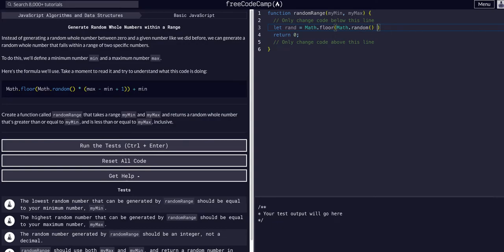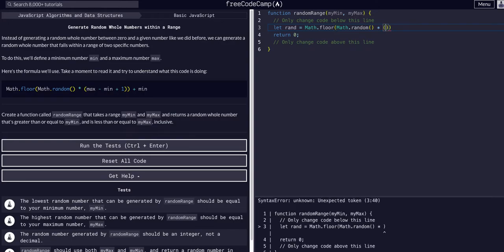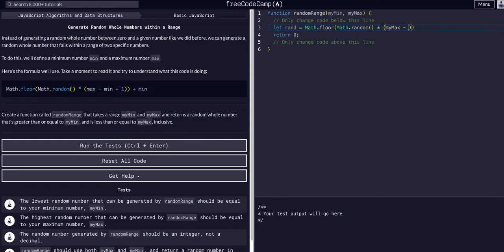Then we can say multiplied by myMax minus myMin plus one, just like we see here in this example, and then plus min.